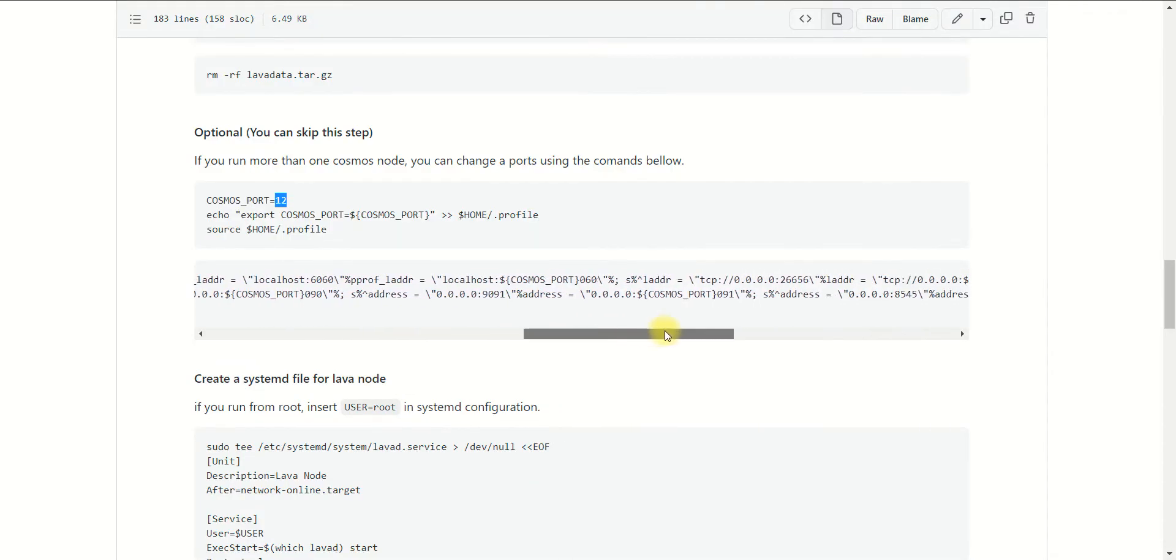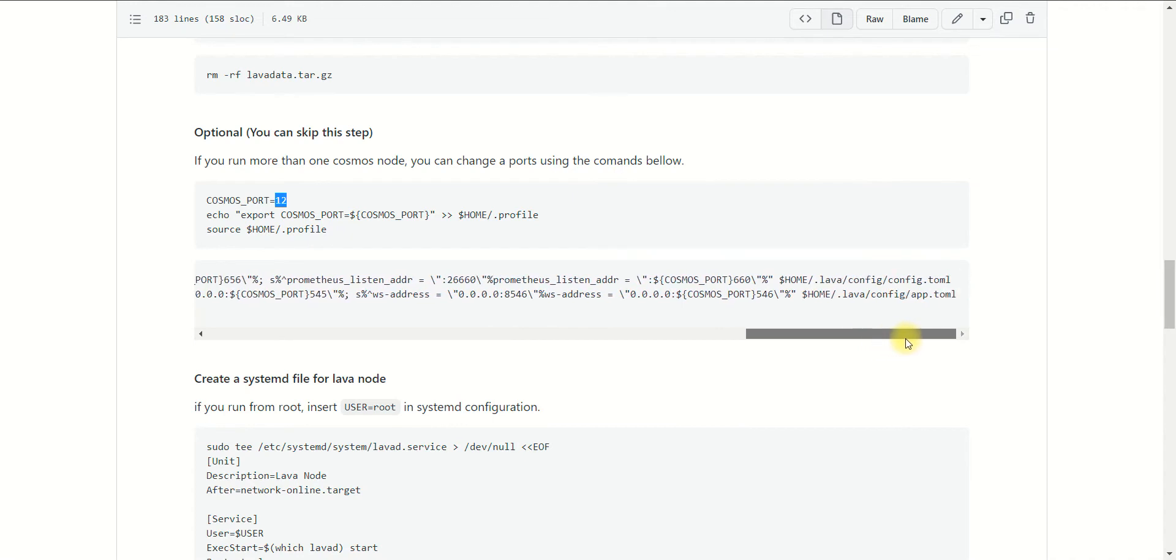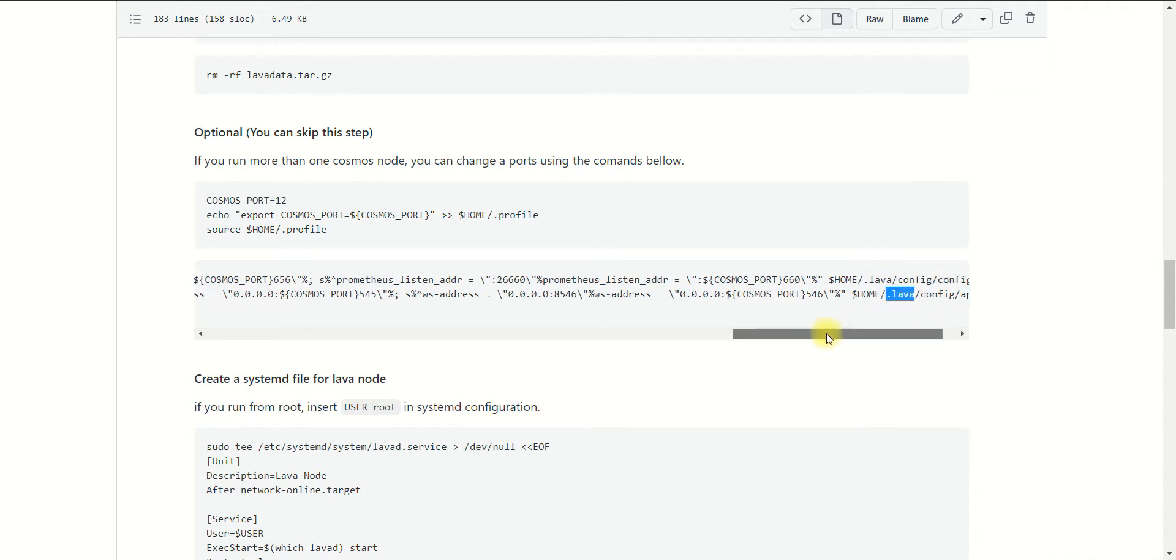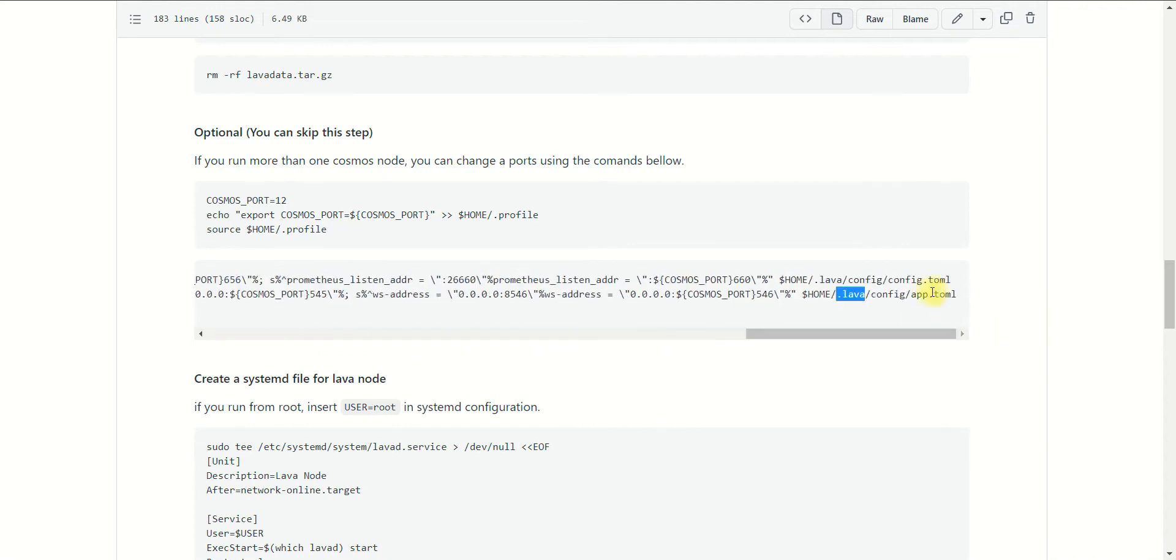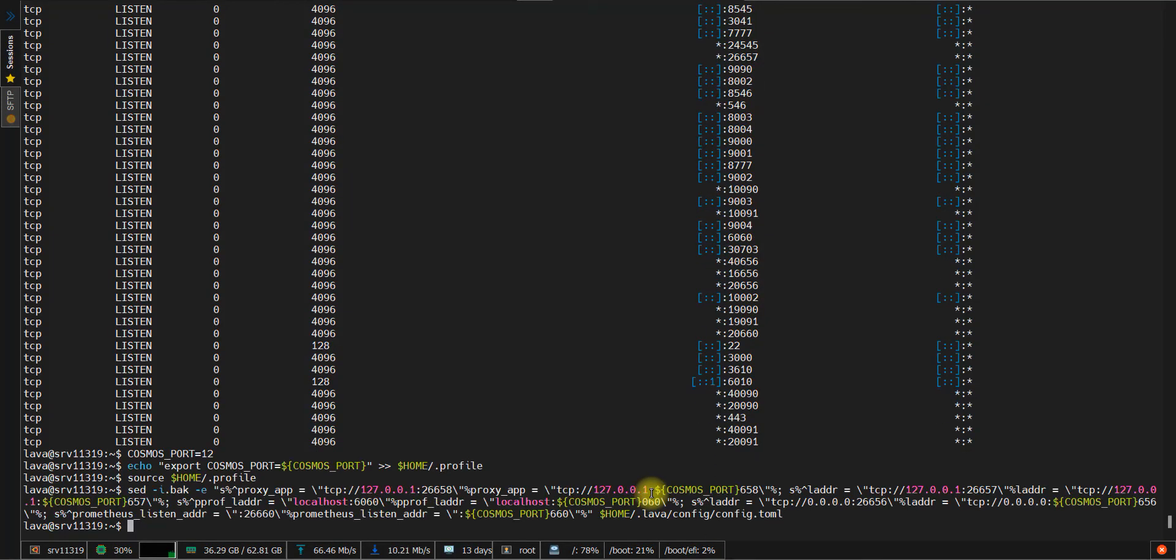In this block of commands, you should pay attention to the end of the line where the path to the configuration file of the Lava project is defined. Because if you want to use these commands for another Cosmos network, you need to set the current name of the directory of that project. So in my case, I just copy this section and paste it to the console.